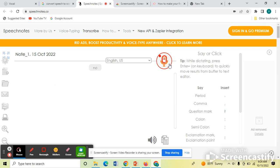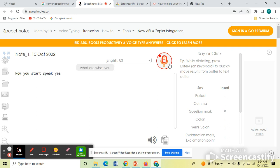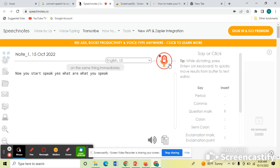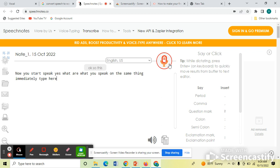Now you start speak, yes, whatever you speak, the same thing immediately types here. Okay, so this is the easy website to convert your speech into word.